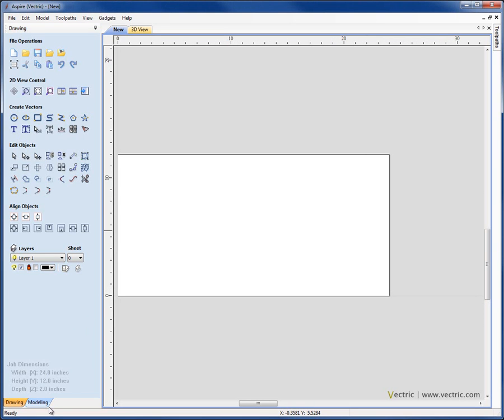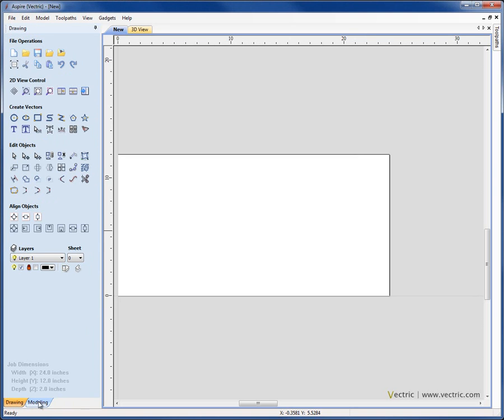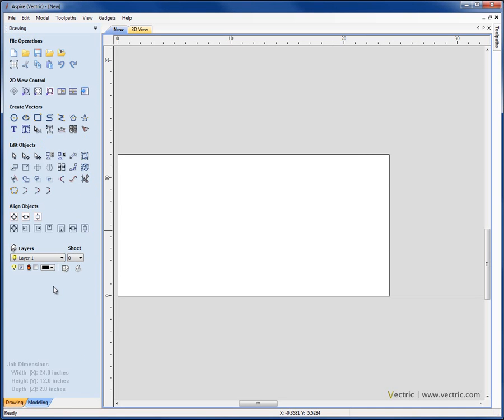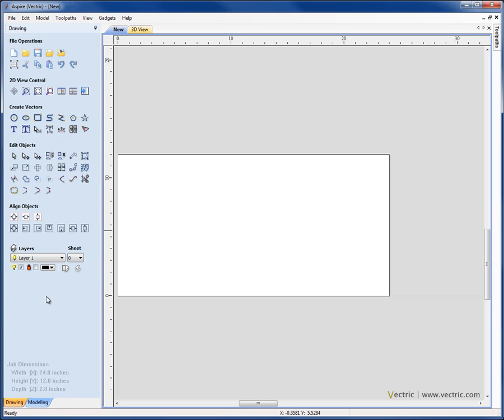To move between the drawing and modelling tab, you've seen me click at the bottom here between the two tabs. It's also possible to double click in any space where there isn't an icon to move between these two tabs. If we double click up here, then I go into the modelling tab. If I double click here, we go back. And so that can be a very quick way for you to move between the drawing and modelling tabs in Aspire.